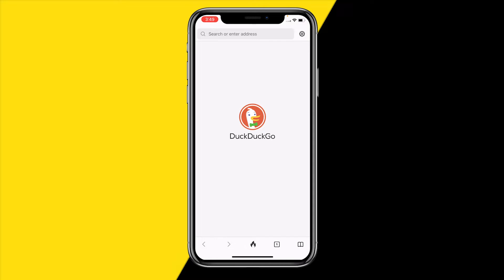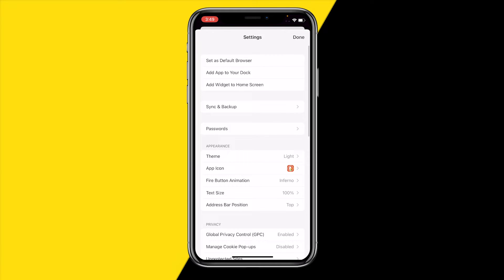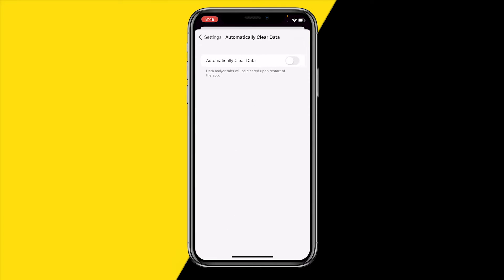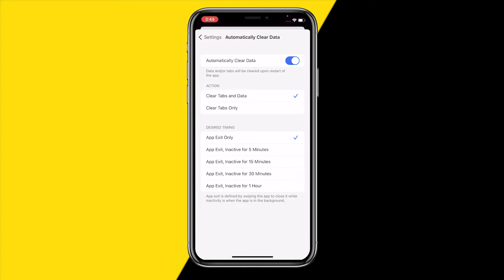However, there are still a few ways to make sure your search history will be deleted. Head over to Settings, scroll down to Privacy, and enable 'Automatically Clear Data.' Every time you reopen the app, it will automatically clear all open tabs and all data. The same applies to the browser as well.